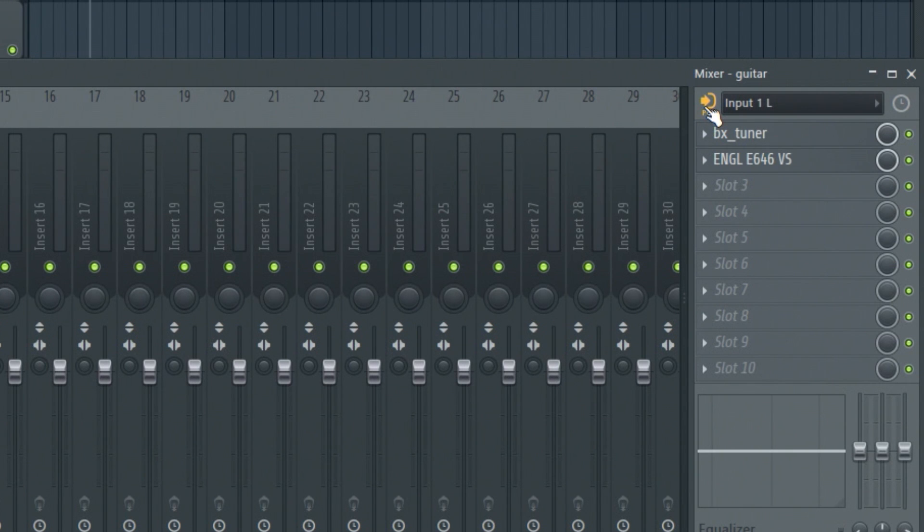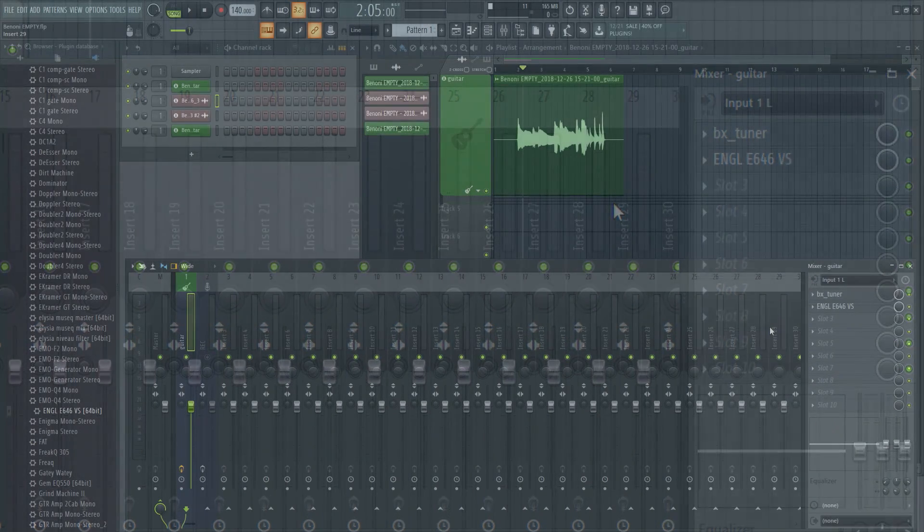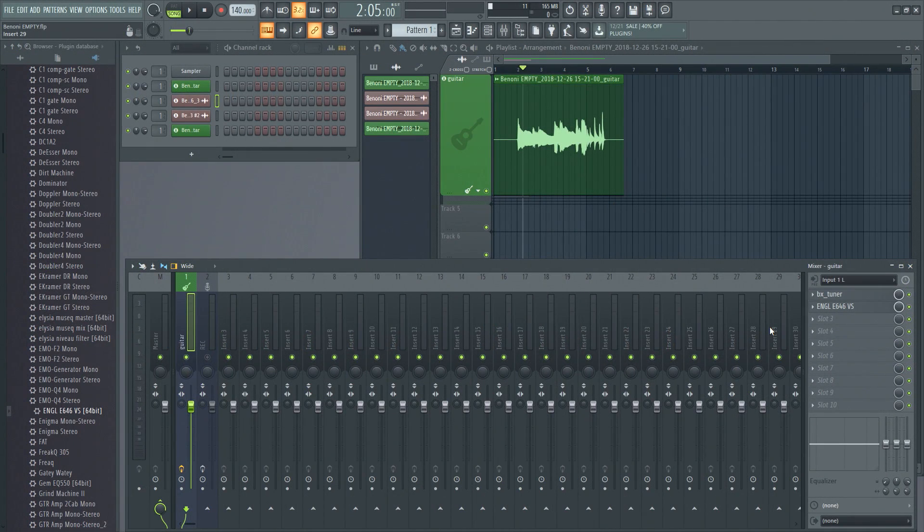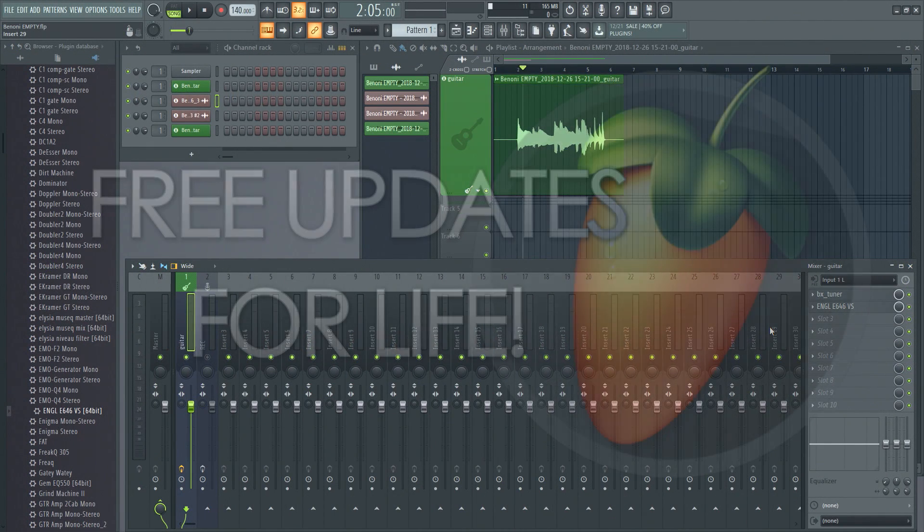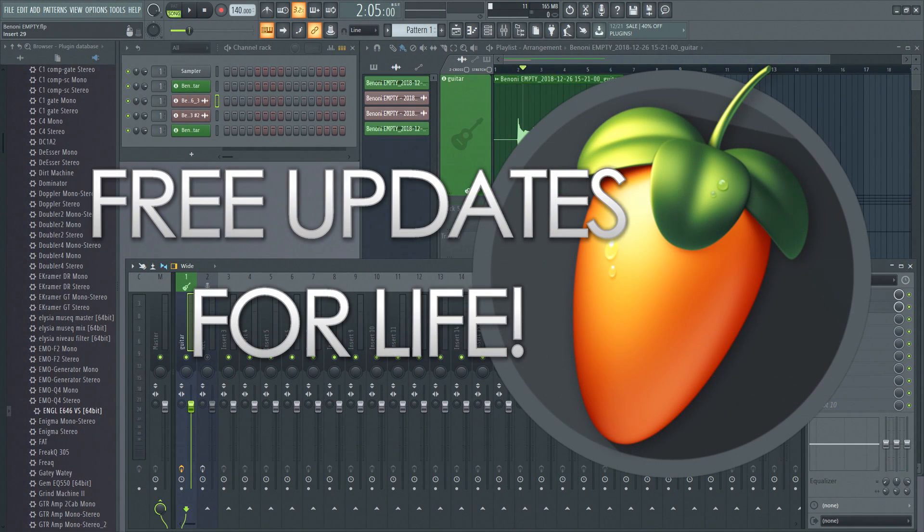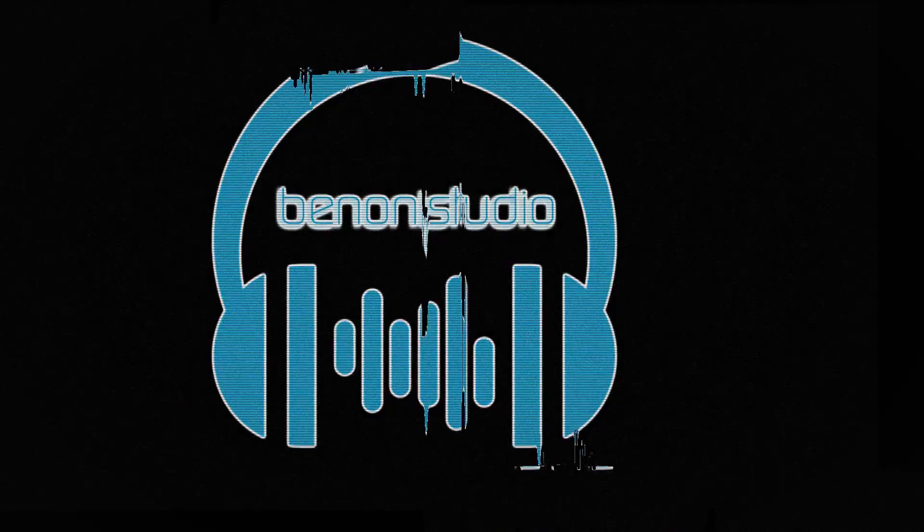And of course, FL Studio has the greatest feature of any DAW out there, and that is once you buy it, you get free updates for life.